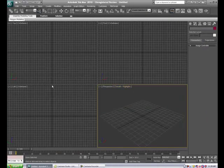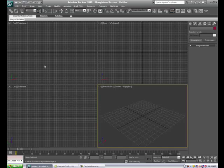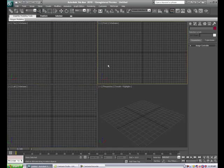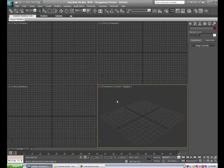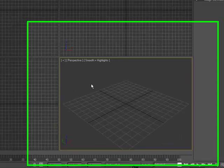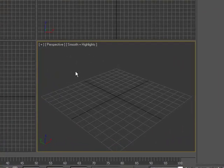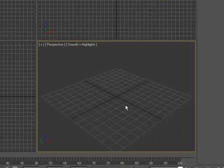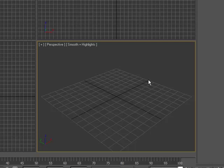The viewports - I want to stress to you again how important it is to start working in the top, left, and front viewports. Do not rely on the perspective view, because it may look good in one perspective, but when you change it, it will not be right.